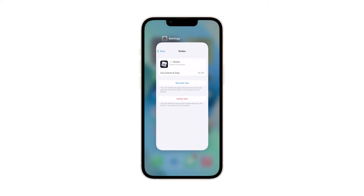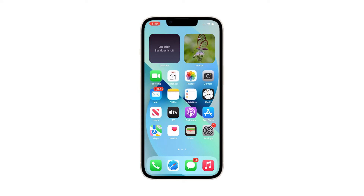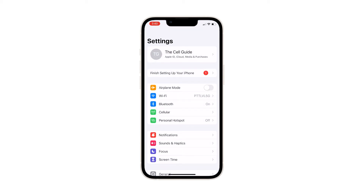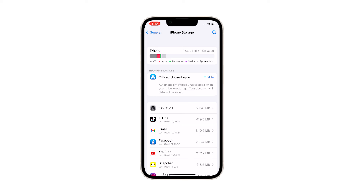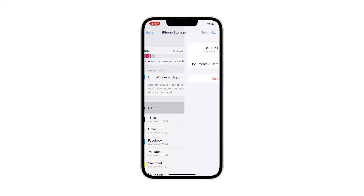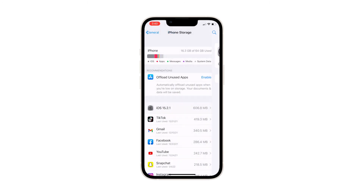However, if you still have enough storage space and the problem continues, try the fourth solution: delete the previously downloaded software update. If the previous update failed, your iPhone may have already downloaded it but it might have been corrupted. Since the update file is already downloaded, you won't be able to download it again until you delete the previous package. From the home screen, launch Settings, find and tap General, tap iPhone Storage, find iOS 15.2.1 and tap on it, then tap Delete Update and confirm.